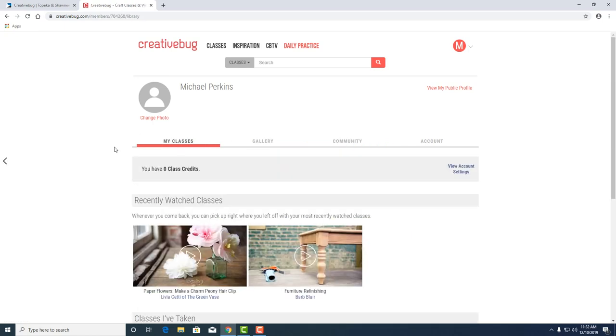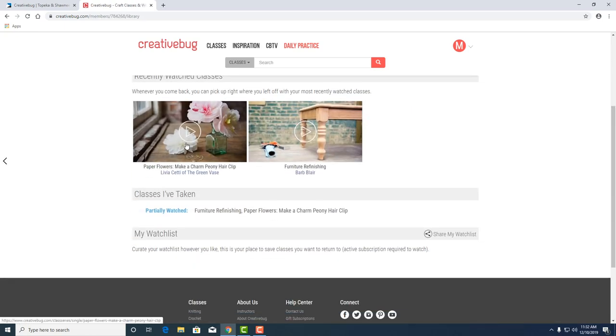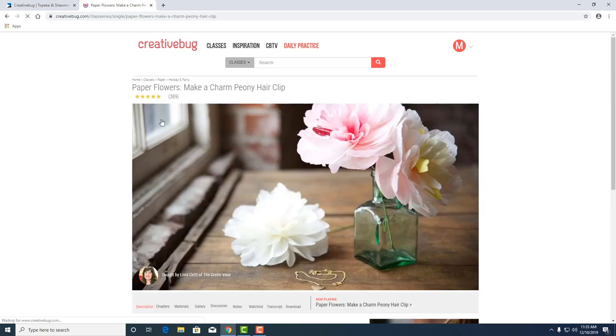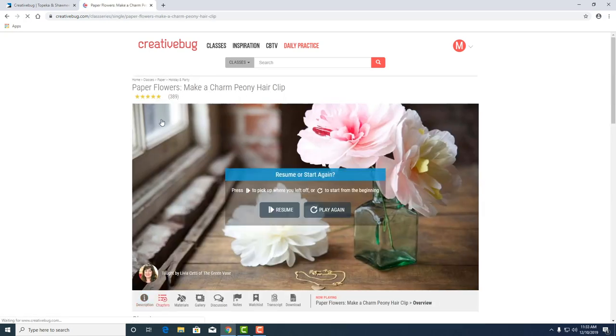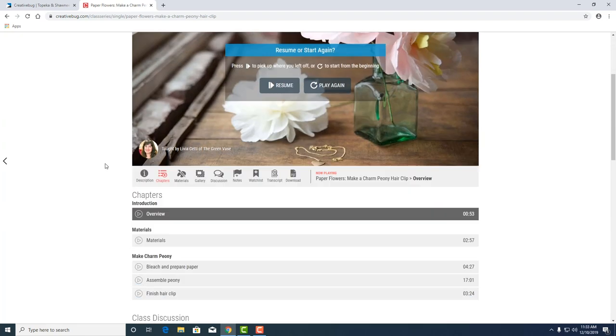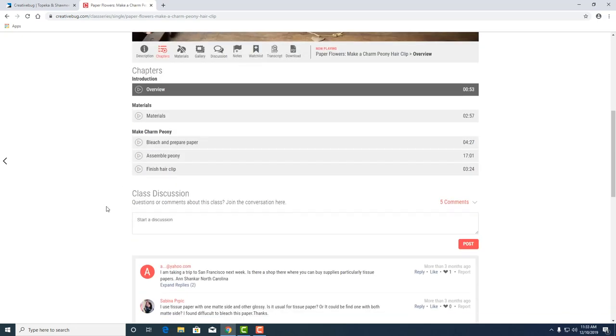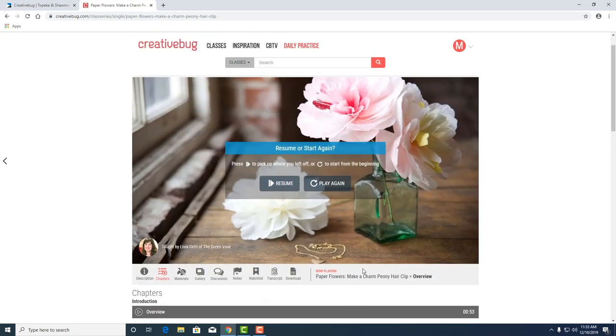Here it looks like you've started paper flowers and some furniture repair. Yeah the paper flowers one I might make for my wife. This looks lovely and it looks like you can resume where you left off or start over again. Oh that's cool. Very cool. Here you'll see the overview of your project, the materials needed, and some discussion and tips from other users.